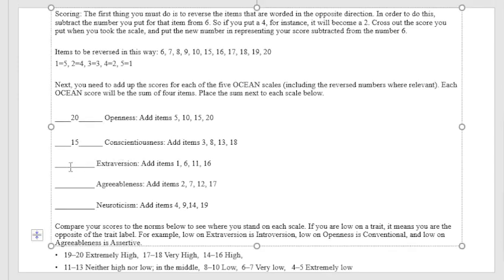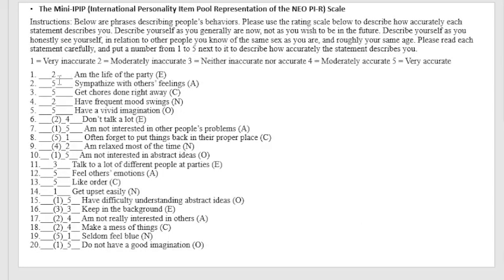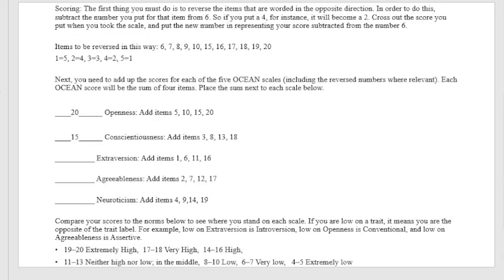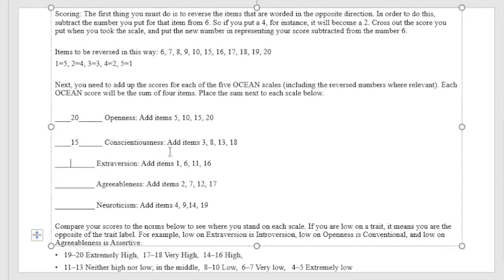The next we have extraversion: 1, 6, 11, 16. So 2, 6, 9, 12. I got 12 for extraversion.